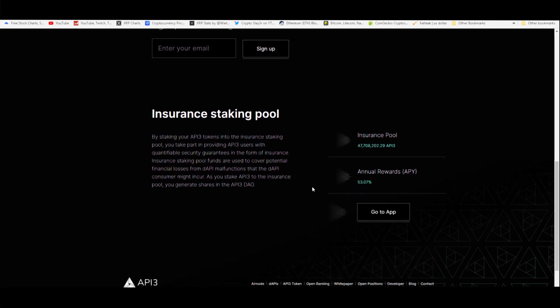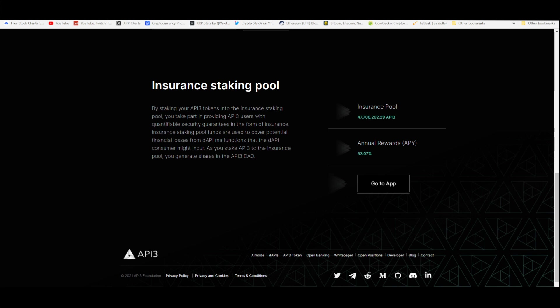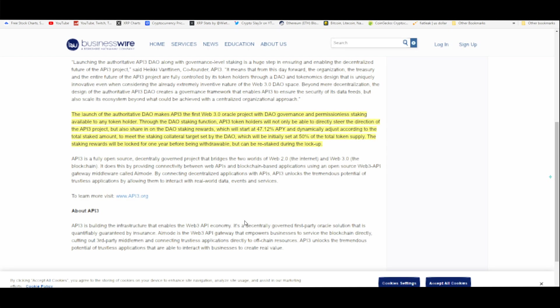Because you're staking your API3 tokens into the insurance staking pool, you take part in providing API3 users with quantifiable security. It's just to secure that network in general—that's what staking allows for most blockchains and networks—and guarantees in the form of insurance. The insurance staking pool funds are used to cover potential financial losses from dAPI malfunctions that the dAPI consumer might incur. As you stake API3 to the insurance pool, you generate shares in the API3 DAO.